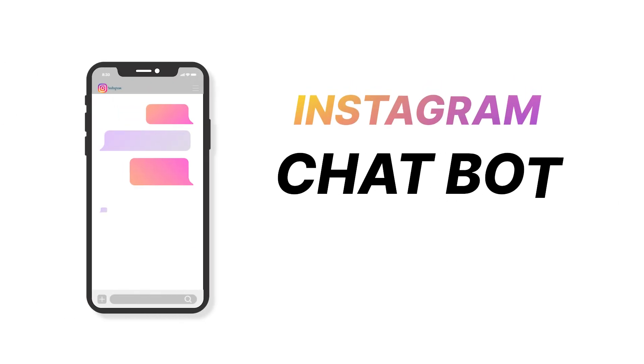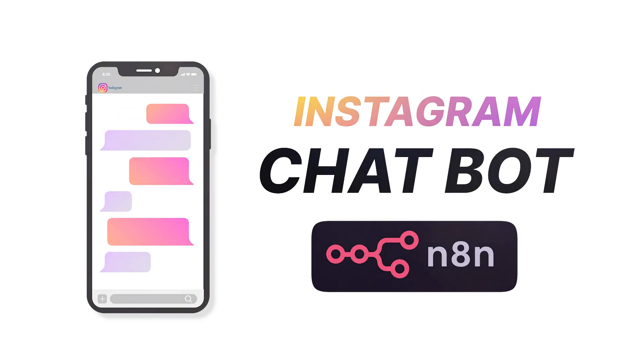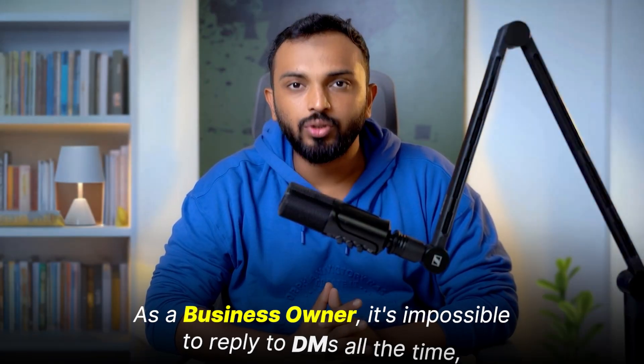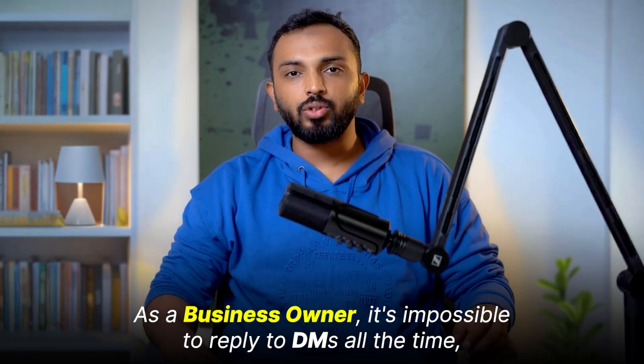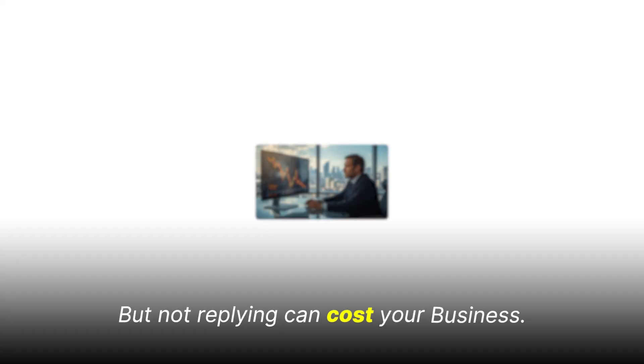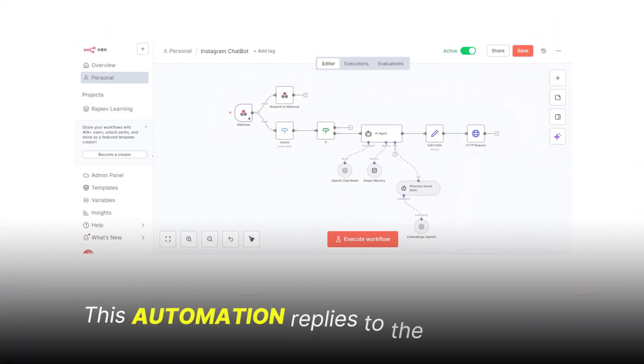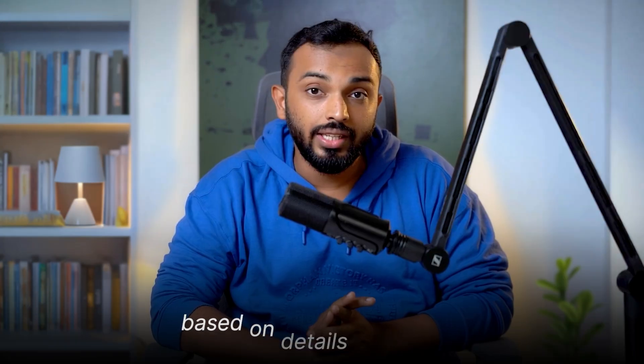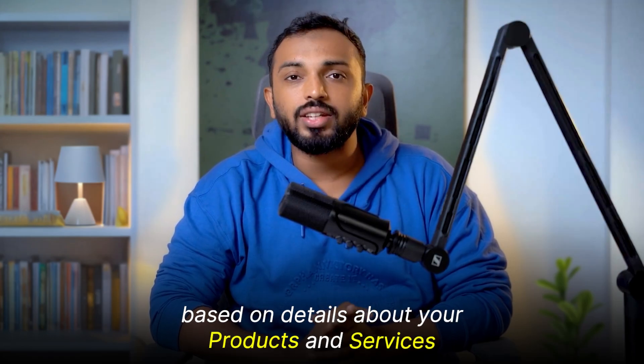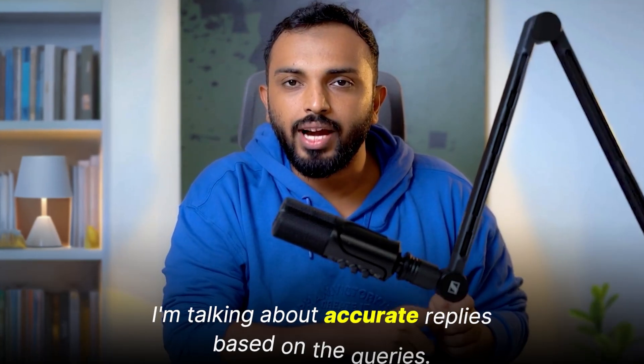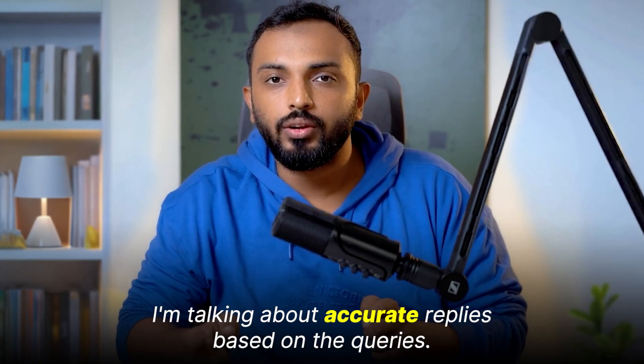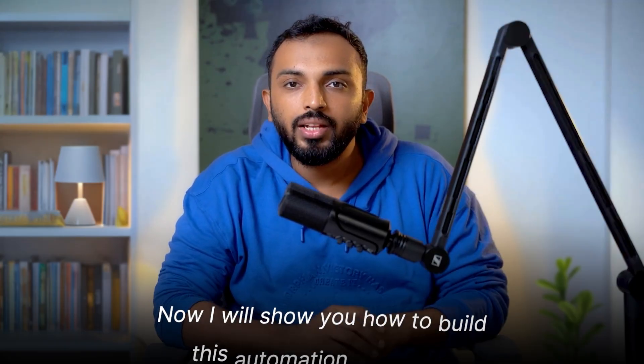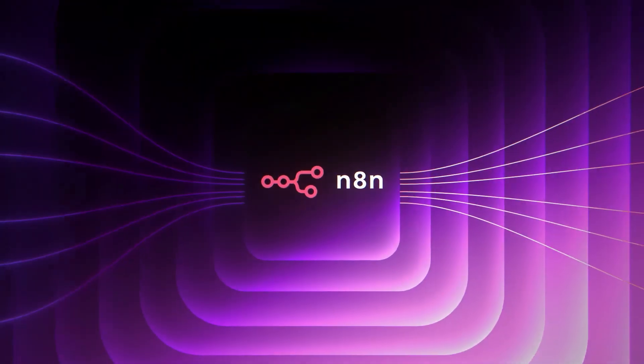I created an Instagram chatbot using n8n. As a business owner, it's impossible to reply to DMs all the time, but not replying can cost your business. This automation replies to text instantly based on details about your products and services. Not generic replies, I'm talking about accurate replies based on the queries. Now I will show you how to build this automation using n8n.